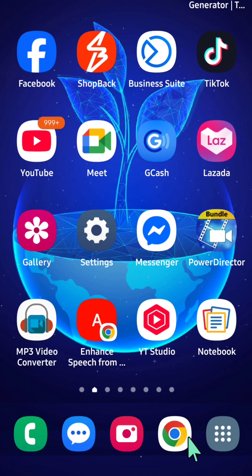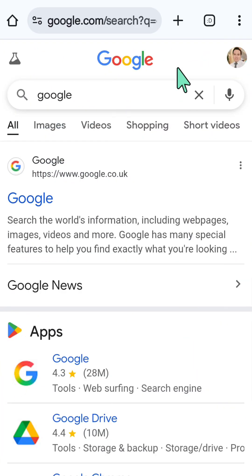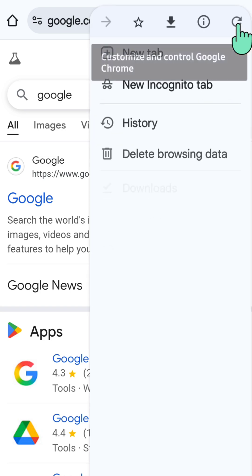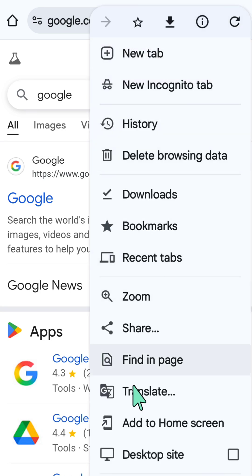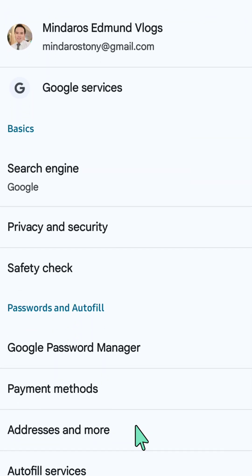I am going to show you how to turn on or turn off protected content in the Google Chrome browser app for your iOS or Android device. All you have to do is open up your Chrome browser, then select the three dot icon in the top right corner of the browser window, and then scroll down and select the Settings button.